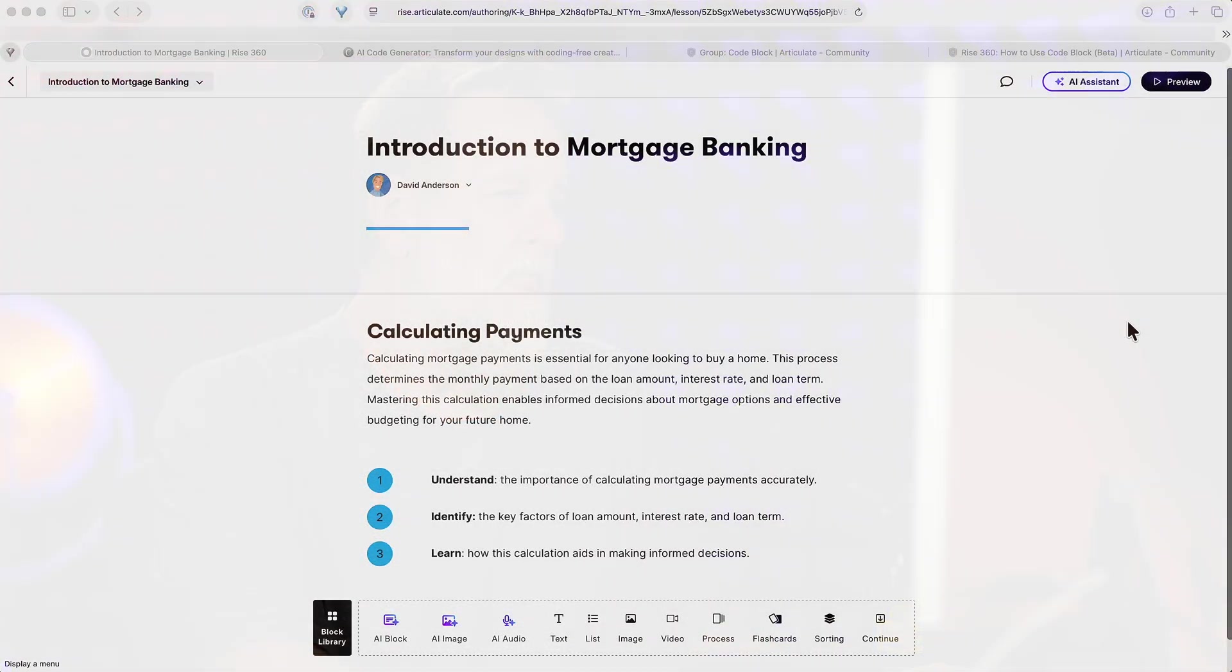So all you need to do is tell it or prompt it to create what you want, and the best part, you can just drop the code right into Rise 360 and see that interaction instantly. I'm gonna show you how it works real quick. Just before we dive in, the thing's still in beta, which means yeah, it's a little fluid. Features will shift, some options may disappear, others may get polished. That's just part of the beta.